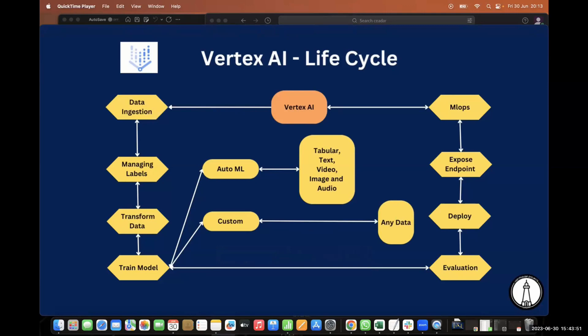The next important step is data transformation. Once the data is loaded, we need to do a test-train split, exploratory data analysis, and then convert features — for regression or classification tasks we'll do one-hot encoding or label encoding. We'll also do scaling and normalization. These are the key steps covered in the transformation part.